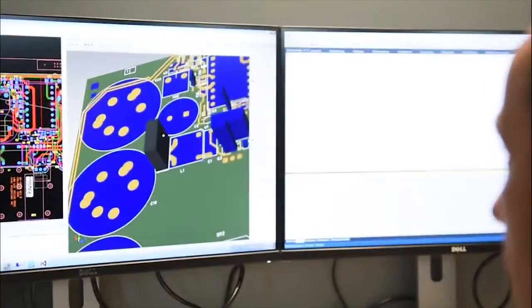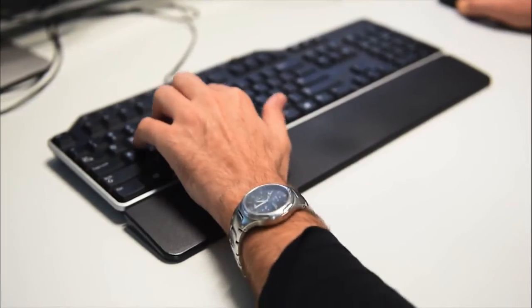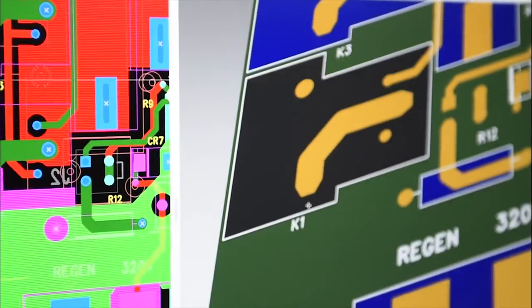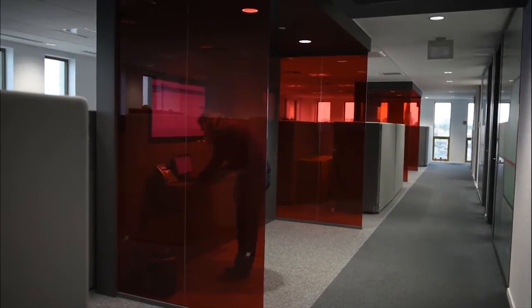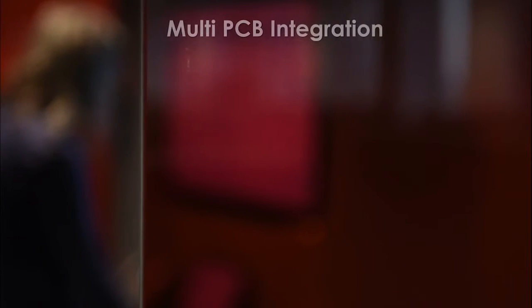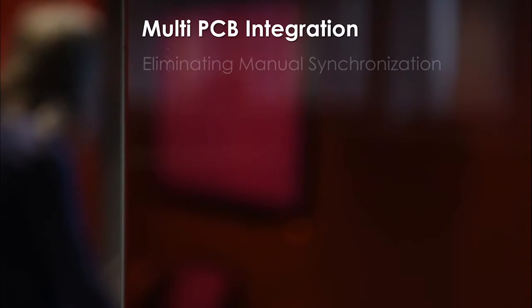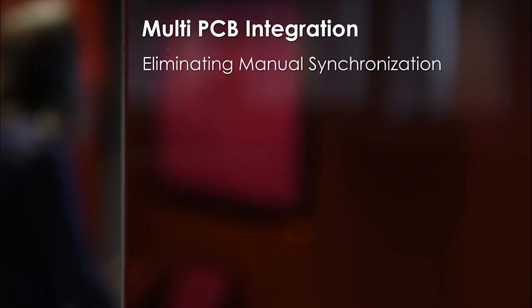Typically, in multi-board systems design, design teams spanning multiple disciplines use different, non-integrated tools to capture the overall system definition and manage the multi-board system.